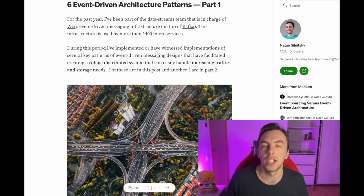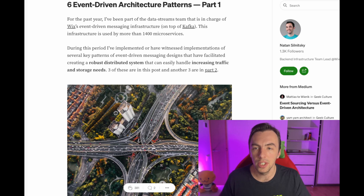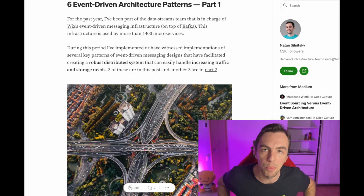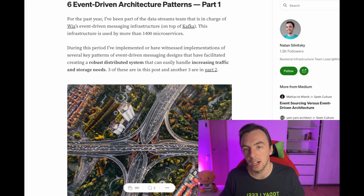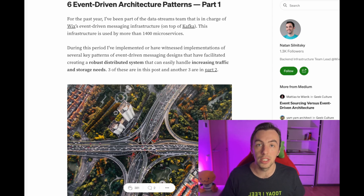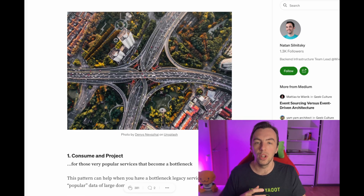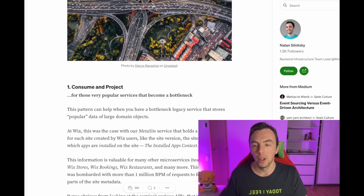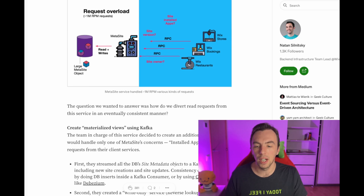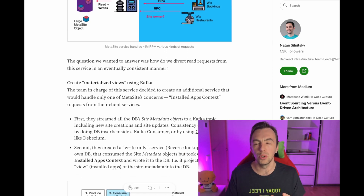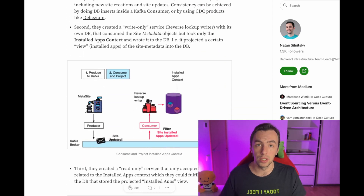The next article is six event-driven architecture patterns, part one — this part covers three of them, and it's from Wix. Wix is a company that lets you build a website in minutes, and Nathan, who leads the data streams department there, shares how they applied event-driven patterns to solve their problems. These include introducing separation of writes and reads with Kafka and how to push updates to the browser while a workflow is running, among others.